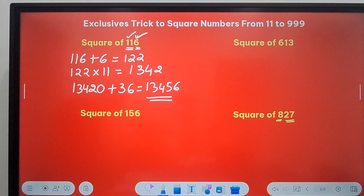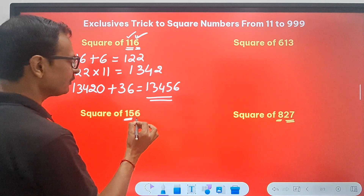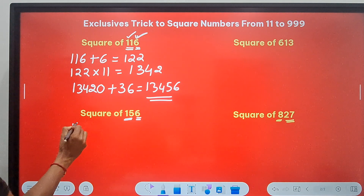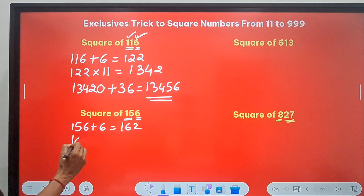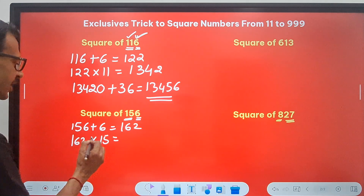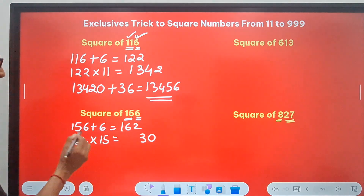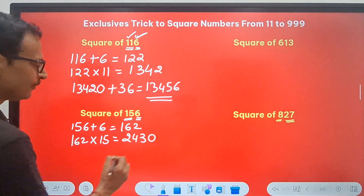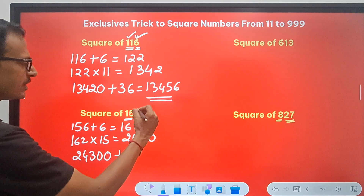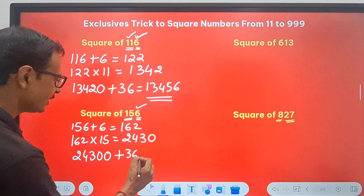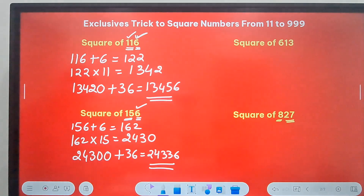Nothing changes for 156 either — 15 is easy to handle, so 15 and 6 works. 156 plus 6 gives 162. Then 162 times 15: 15 twos are 30, so 0 with 3 carry; 90 plus 3 is 93, so 3 with 9 carry; 15 plus 9 is 24. So the product is 2430. Follow it up by another zero, then add the square of 6, which is 36. You get 243036 as the square of 156.